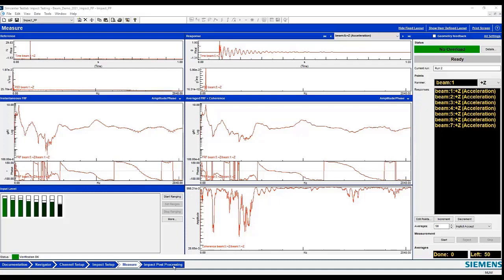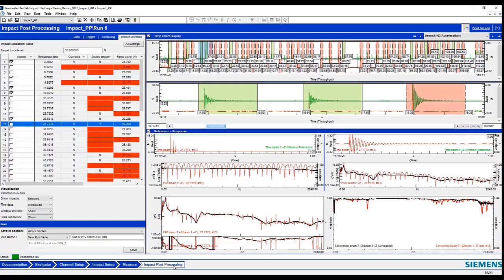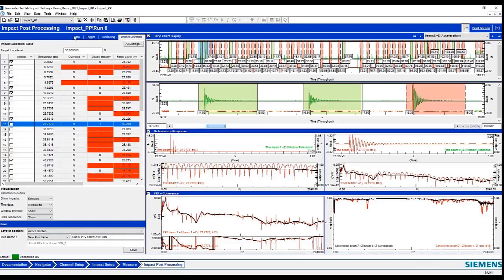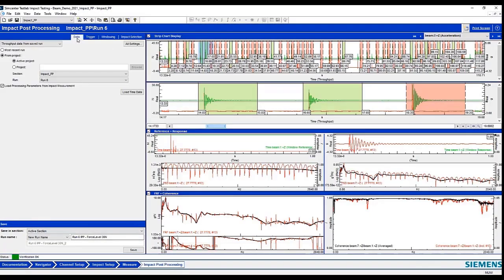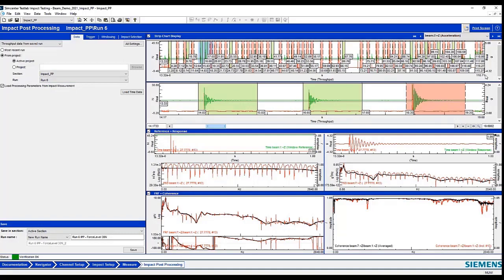After I've done my acquisition, I'm going to step into the impact post-processing. And it turns out that I already have a data set set up. So from a previous run, I collected data for run 6. It took 120 seconds to collect 55 impacts.